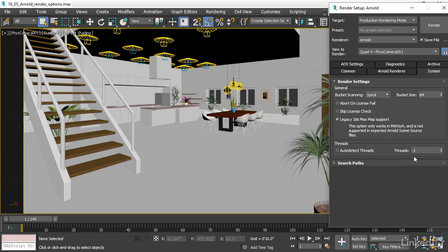This means that Arnold will render on all of the cores except for one. And that leaves a little bit of overhead for me to, for example, check my email or whatever. That's a really cool feature of Arnold. So those are the system settings.